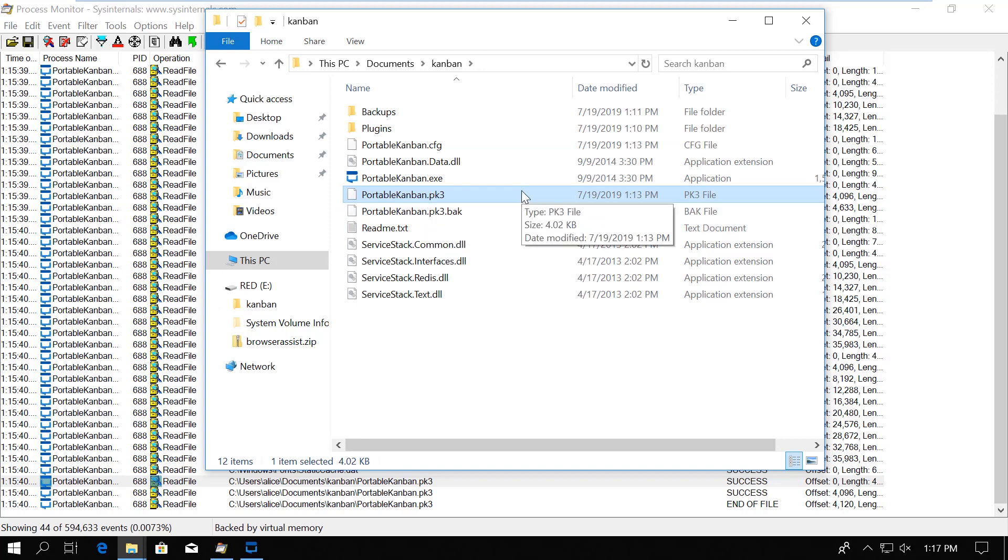With this, we reached our goal. Now, in a real assessment, you would start analyzing this file, but of course, we are not going to do that in this video.